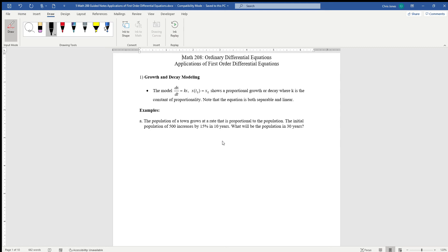In this video series, we're going to be taking a look at how we're going to apply all of those different techniques of solving first-order differential equations. We're going to be taking a look at basically three or four different types of applications, the first of which, the most simplistic, is growth decay modeling. I'm going to illustrate two examples of how to go through and apply this.